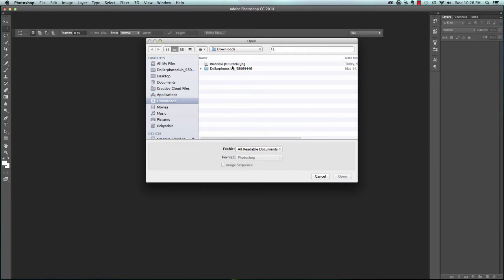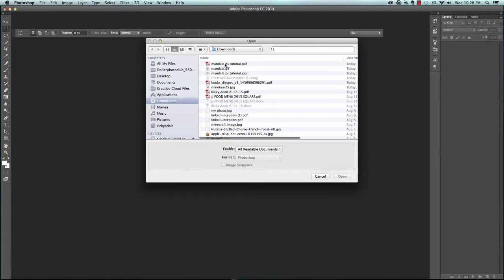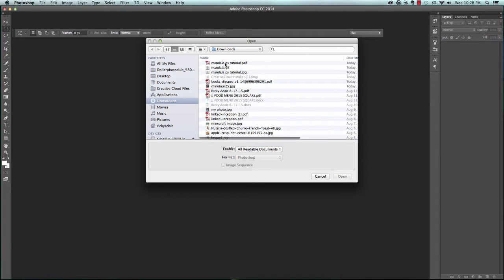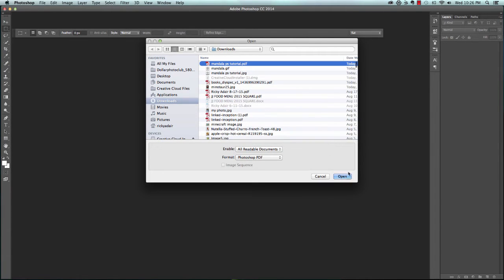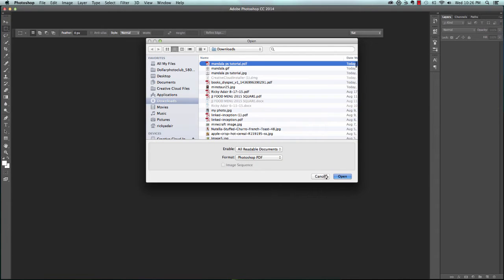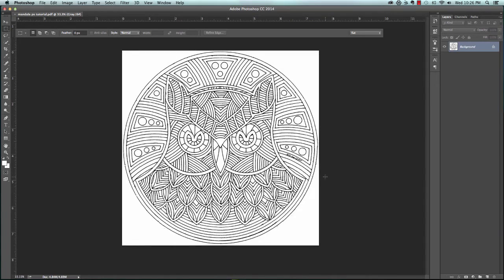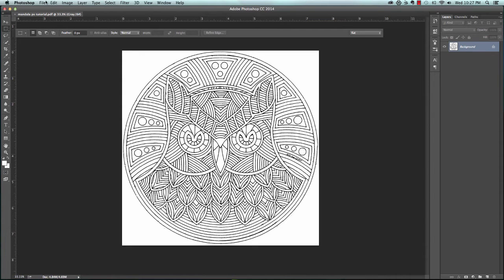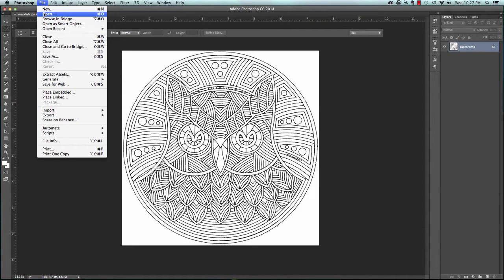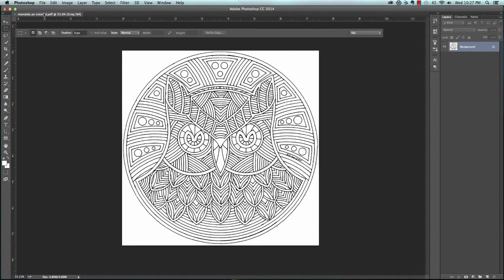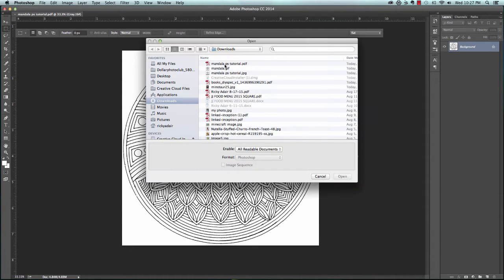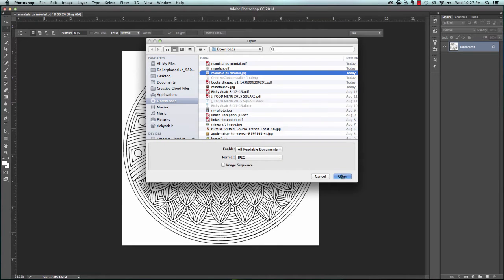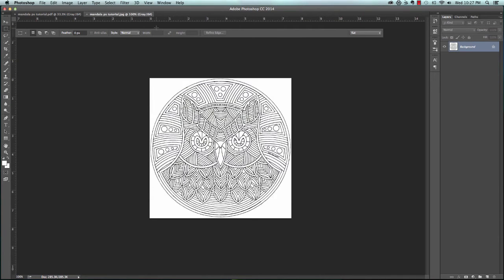I found a really neat mandala that I wanted to use, so I'm going to open that up. This is the one that I just did to show you the screenshot by screenshot, so this is what your final one is going to look like. Let's get the JPEG one and open it up.